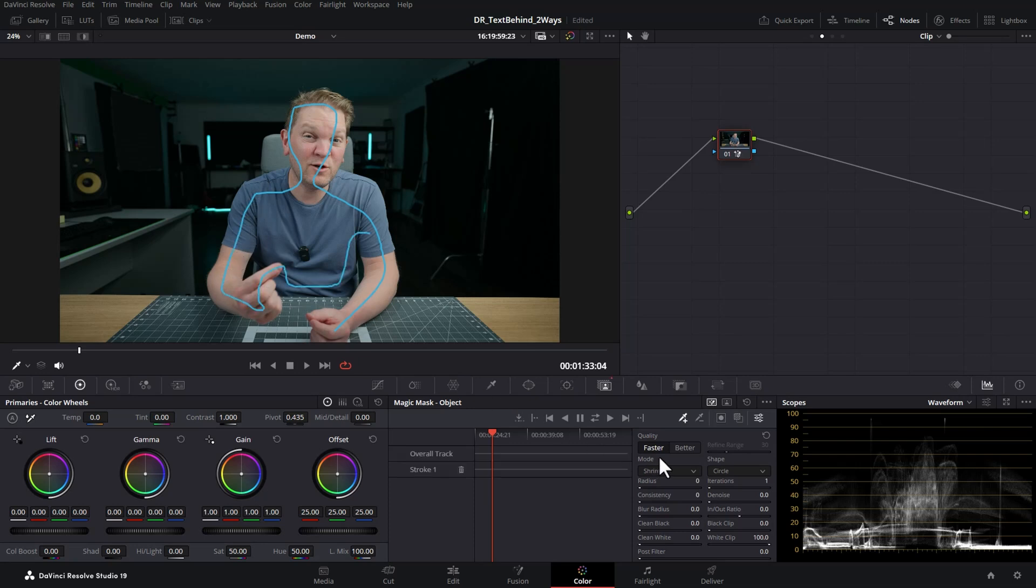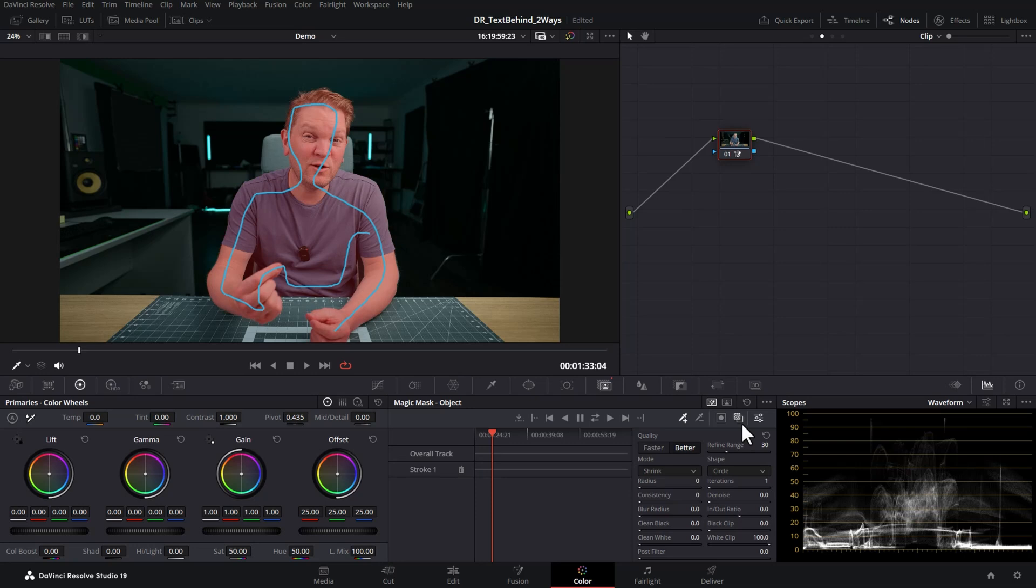Come down to this section here and if you've got a fast computer I suggest you click better, because it's just going to give you quicker and better results without having to modify all of these sliders to fine-tune things. If you want to see what's been selected, click this mask overlay button here and the thing that's been selected will be overlaid in this red color.